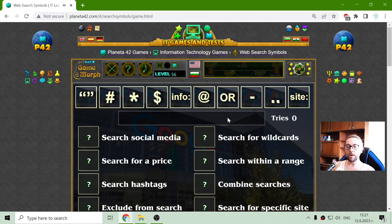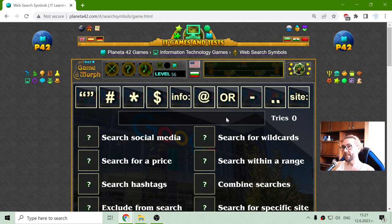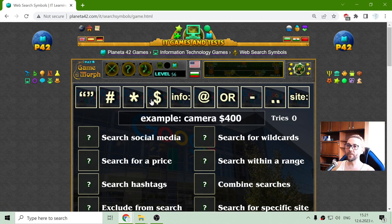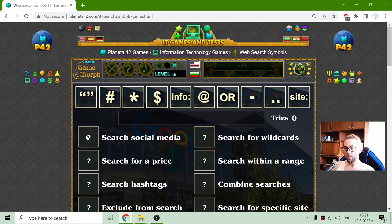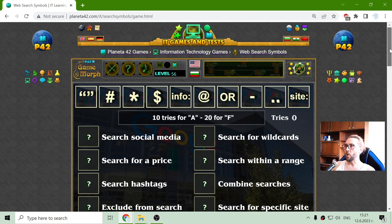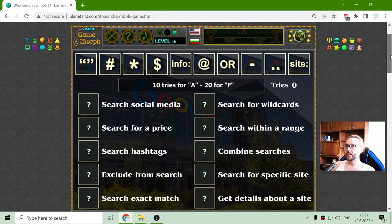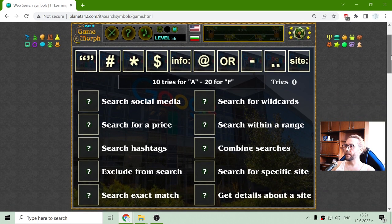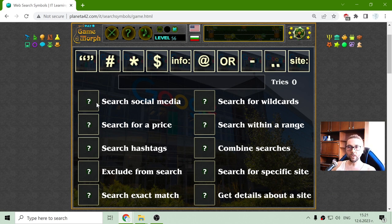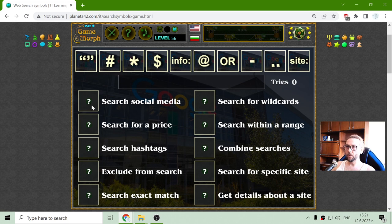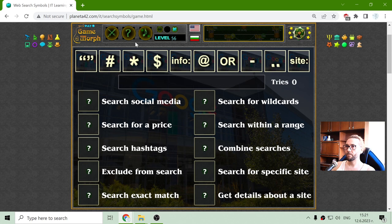So this is about the Web Search Symbols and I have to fit the symbol about what it is doing and how. I have some things here. Let's see which is the symbol about searching social media. That should be this one.